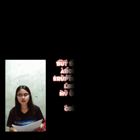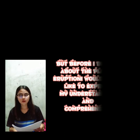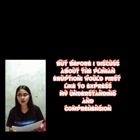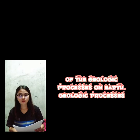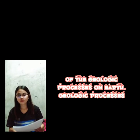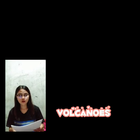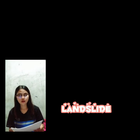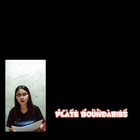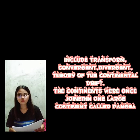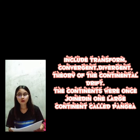Before I discuss the Plinyan eruption, I would first like to express my understanding of the geologic processes on Earth. Geologic processes include volcanoes, earthquakes, rock cycle, landslide, and plate boundaries — which include transform, convergent, divergent — and the theory of continental drift.